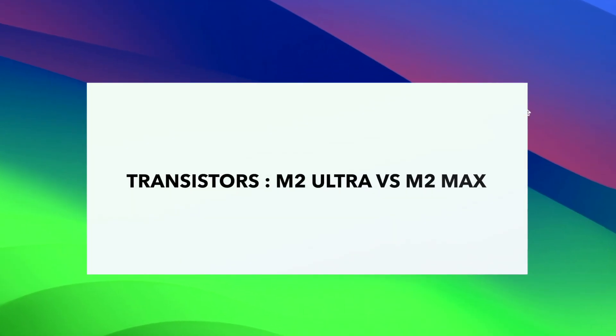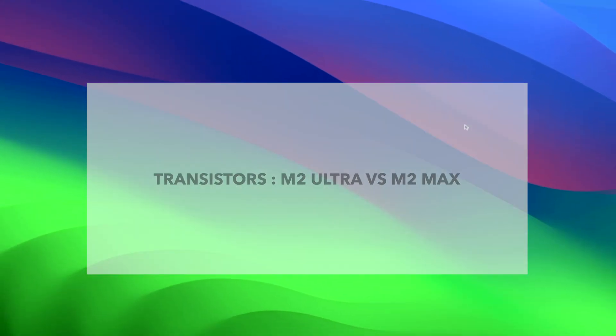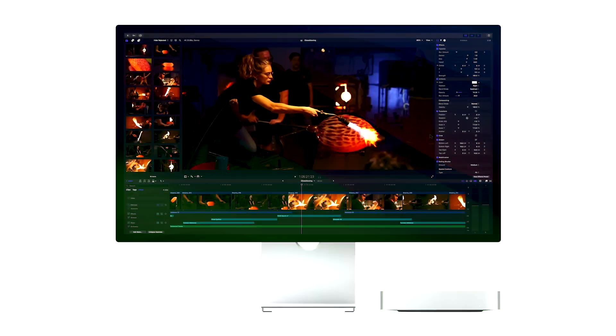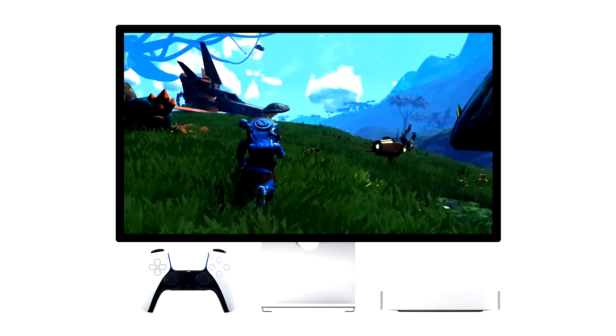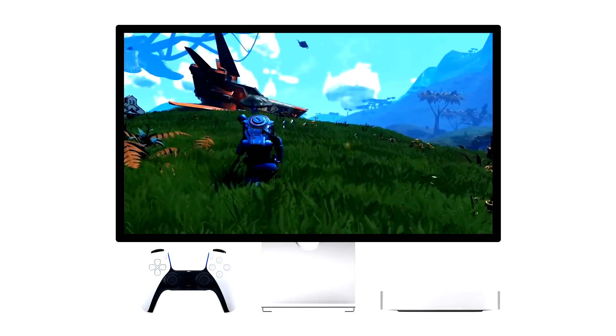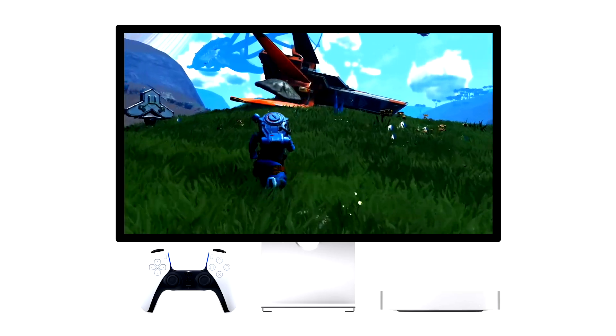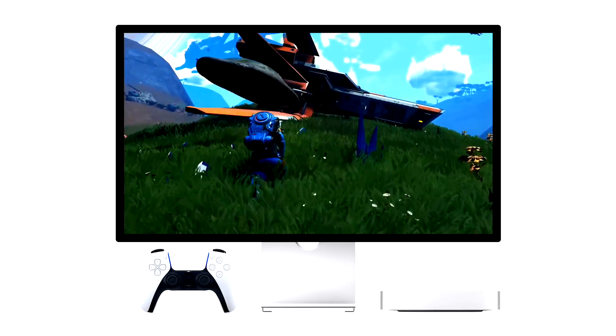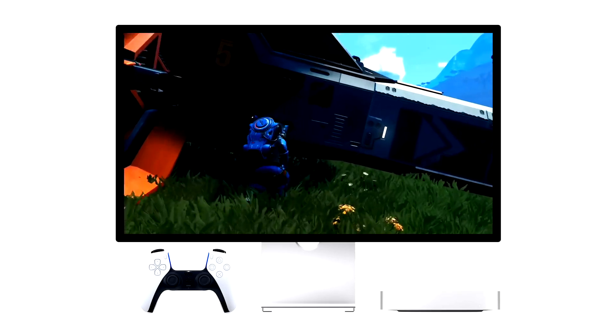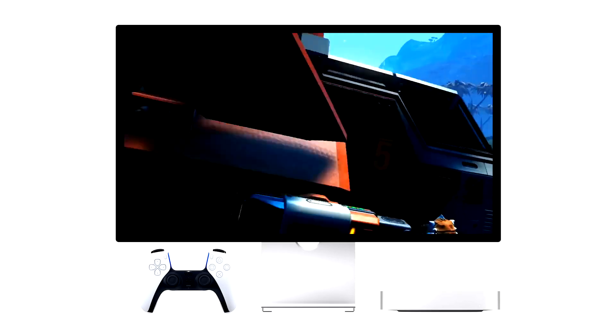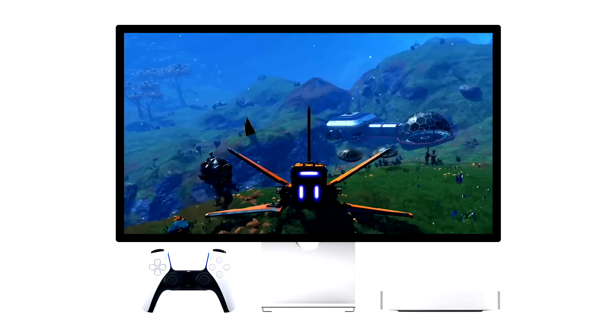Both the M2 Ultra and M2 Max SoCs are based on Apple's second-generation 5 nm architecture. However, the M2 Ultra has two times the transistors found on the M2 Max, contributing to remarkably higher performance. The M2 Max SoC has 67 billion transistors, which in itself is incredible. But the M2 Ultra SoC takes this to another level, as it has 134 billion transistors.